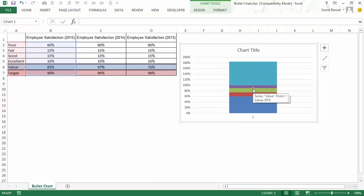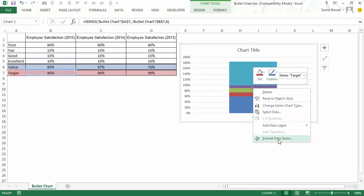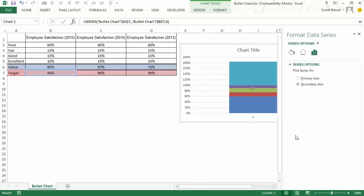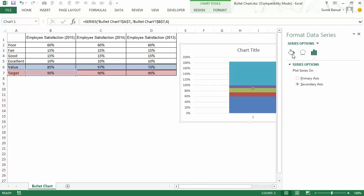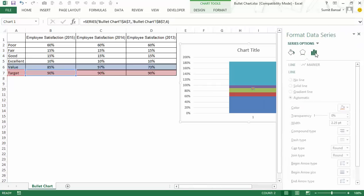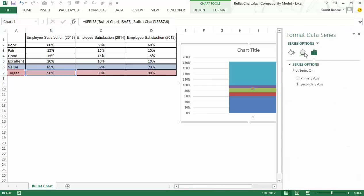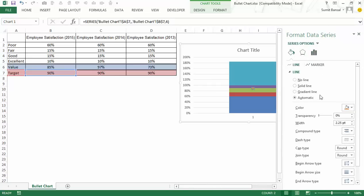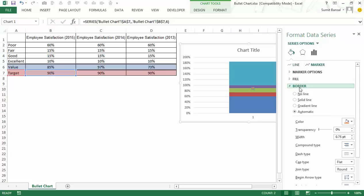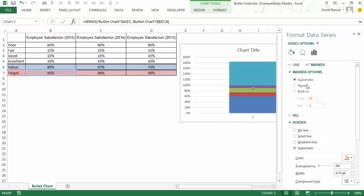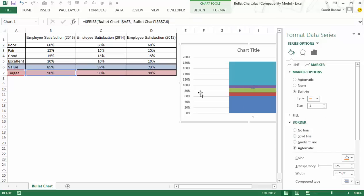Now I would go to this dot, right click and select format data series. And here I would change the marker type. So I would go to marker and here I have to change the marker type. In marker options, you have built in options. Here I would select a dash because as you saw, I need to show this as a dash. And I would increase its size. Let me for now make the size as 20.